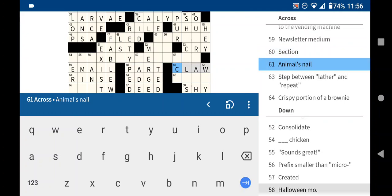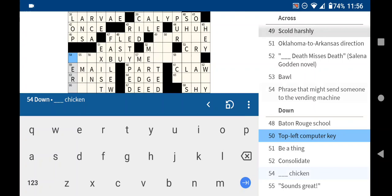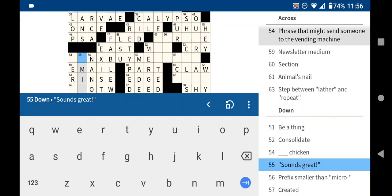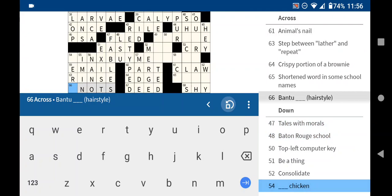Section, yeah, I will say that is a part. What do we have here? Created, made. LSU. Prefix smaller than micro is nano. Sounds great. I'm in. Oops. I got a stray letter here. Fables. It's S, not W. Bantu knots. Cool.